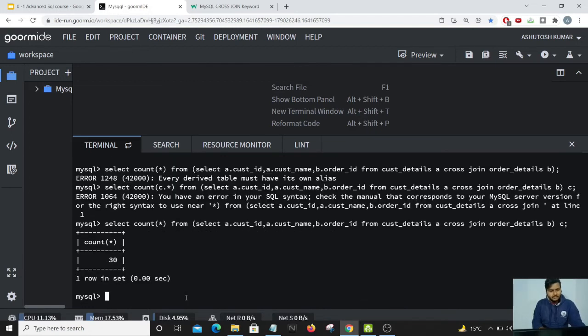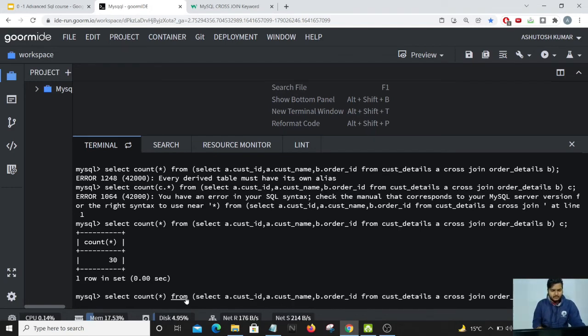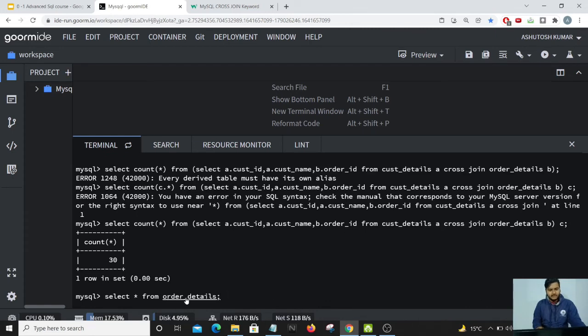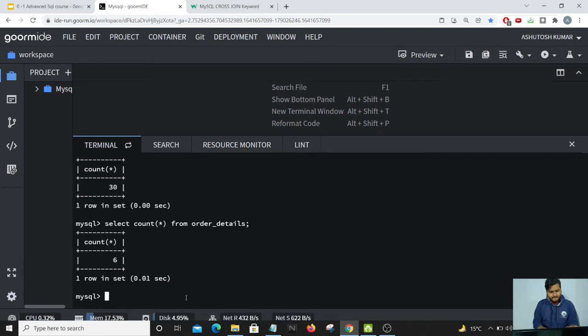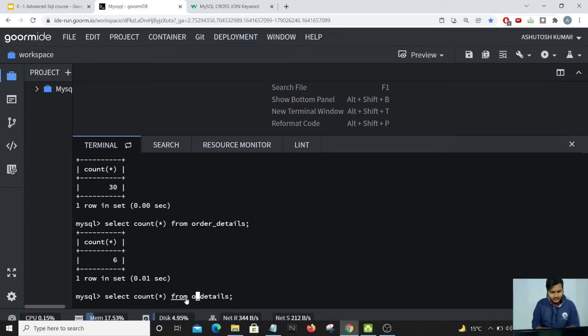So you can see the total number of rows is 30. Let us just count the number of rows which are present in the customer details table first, so I'll just do a count star. This is six. Let us perform a count star on the order details table. Count star gives the number of rows which is present in that particular table, and this is five.